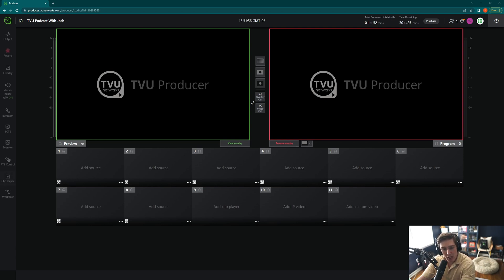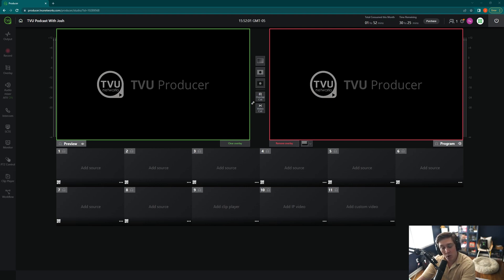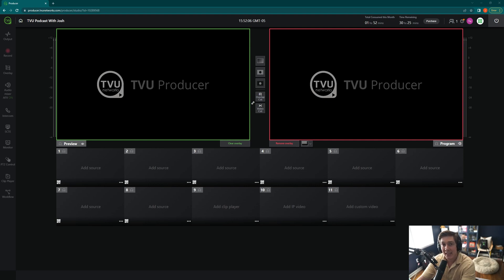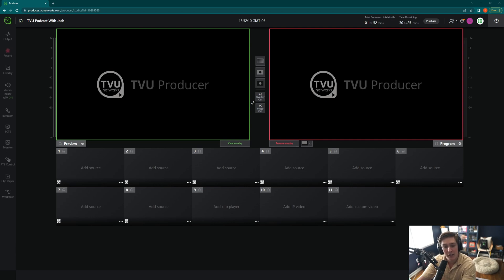If you click on clip player, now one thing I want to point out is that the clip player here ties in to the source that says add clip player as well. For me, it's source nine. If you have the four input source, it might be source five. That source can change, but it ties into whichever one says add clip player in your brand new session.